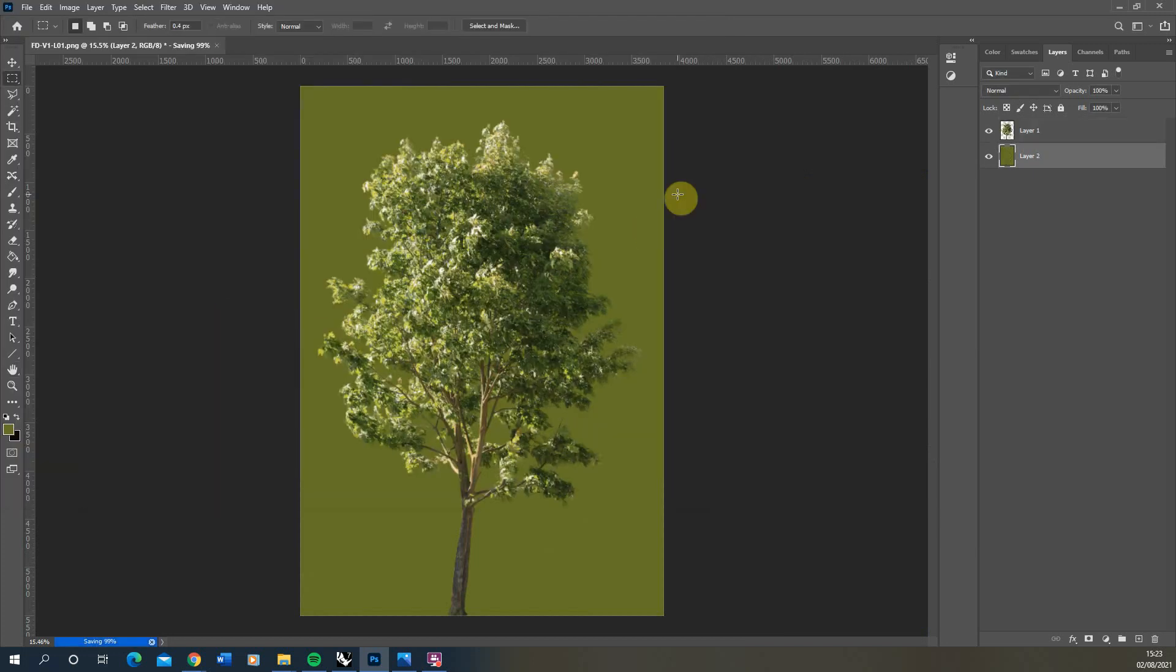Now the next image we need to make is we need to tell Rhino how to cut this tree out for us because we're going to be using a flat 2D plane to create our tree and we're going to be using what's called an alpha map to cut out our tree from the background. Now an alpha map is just a black and white image that you can use to tell Rhino where to cut your tree out. Black means it's being cut out and white means it's remaining.